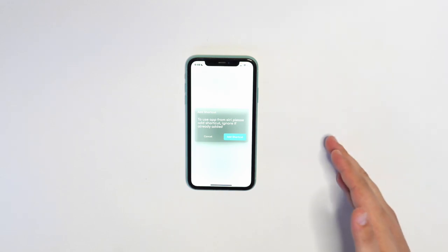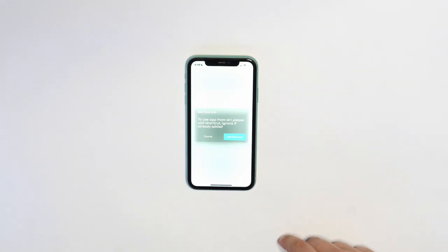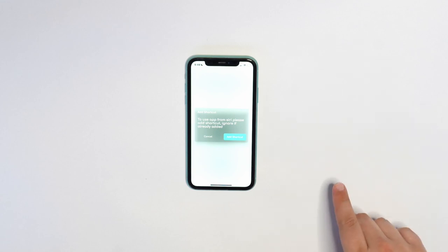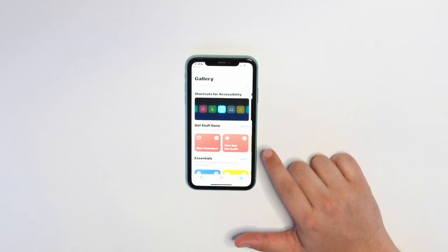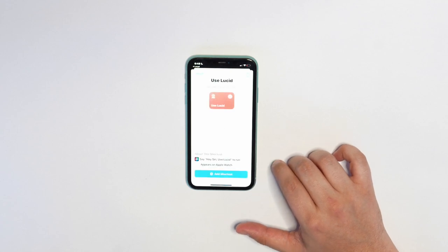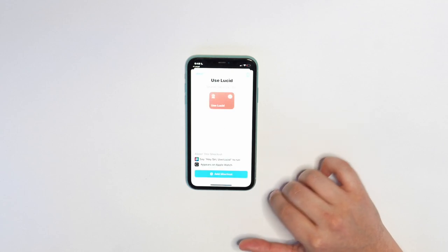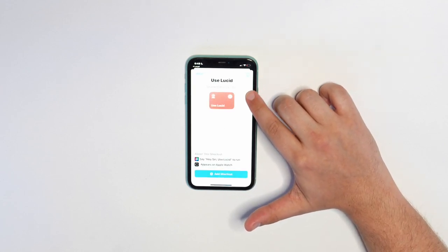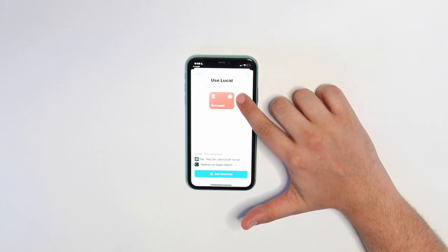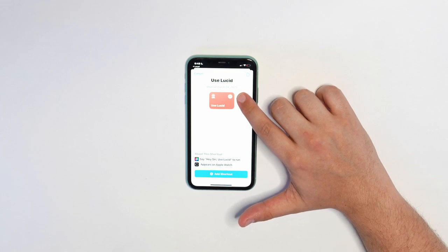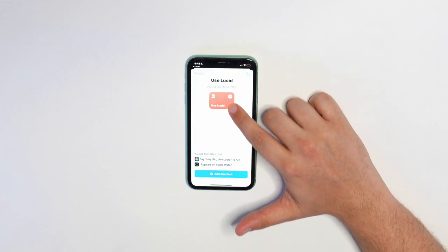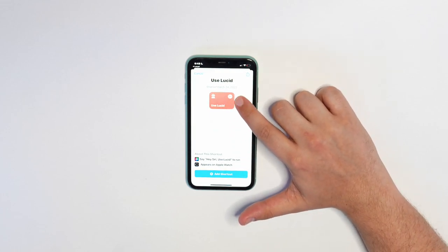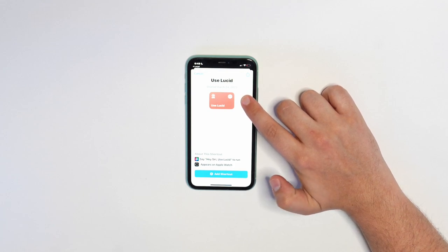If you don't have the shortcuts app on your phone already, be sure to download it before starting this process. You can press add shortcut to immediately add the shortcut to your Siri. The shortcut is called use Lucid. That means that once you activate Siri, you just say use Lucid in order to speak to ChatGPT through the Lucid app.